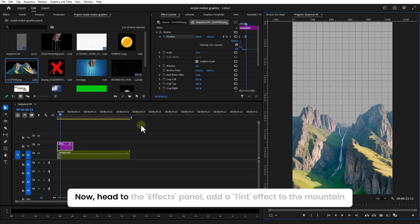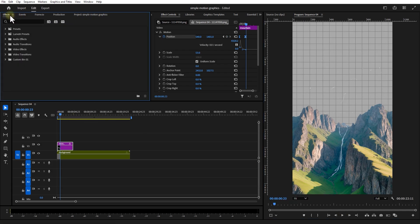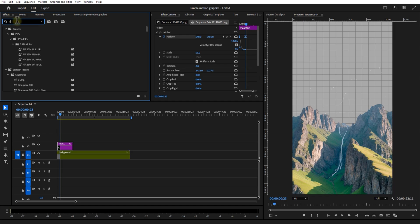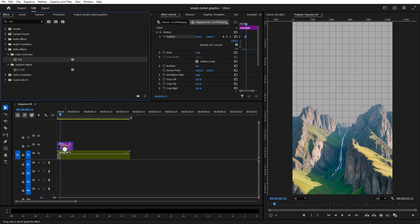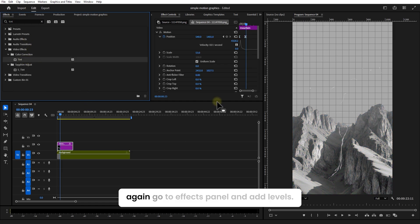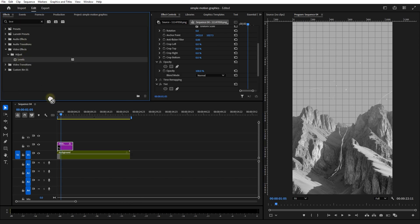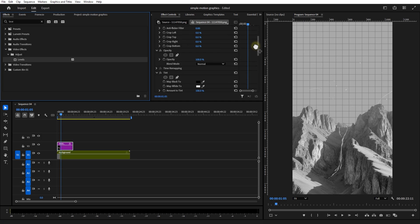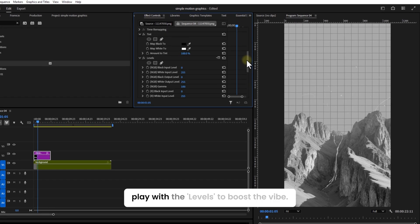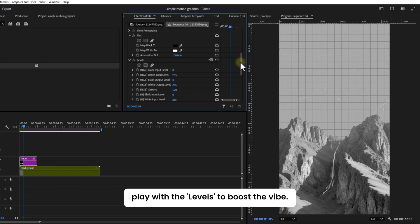Now head to the effects panel and add a Tint effect to the mountain. Again, go to effects panel and add Levels. Play with the levels to boost the vibe.